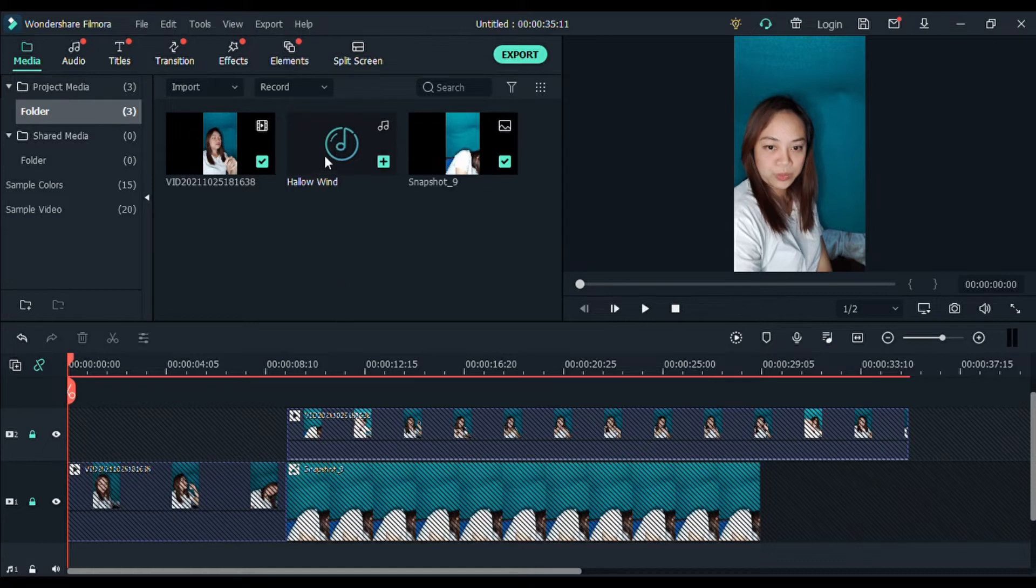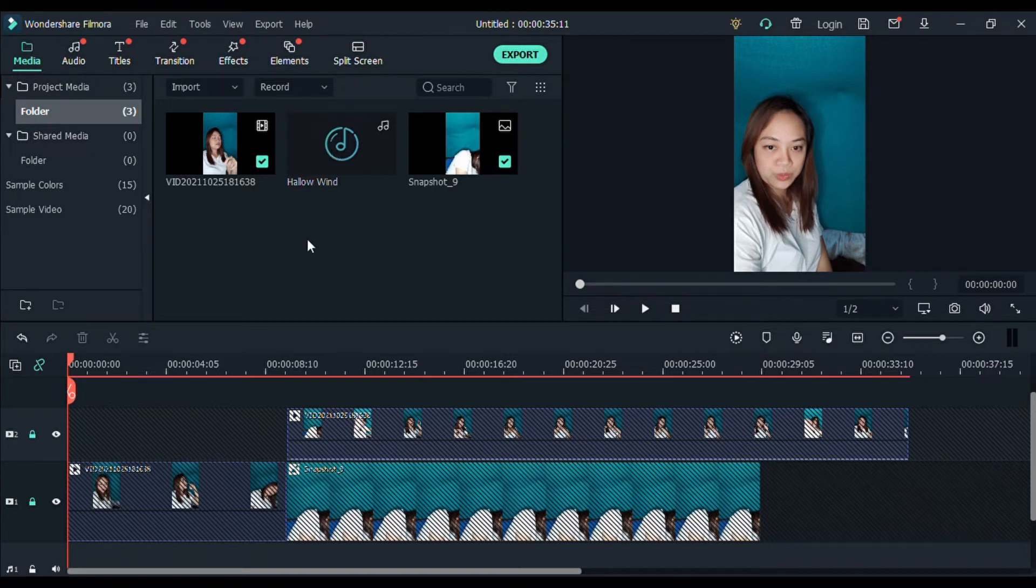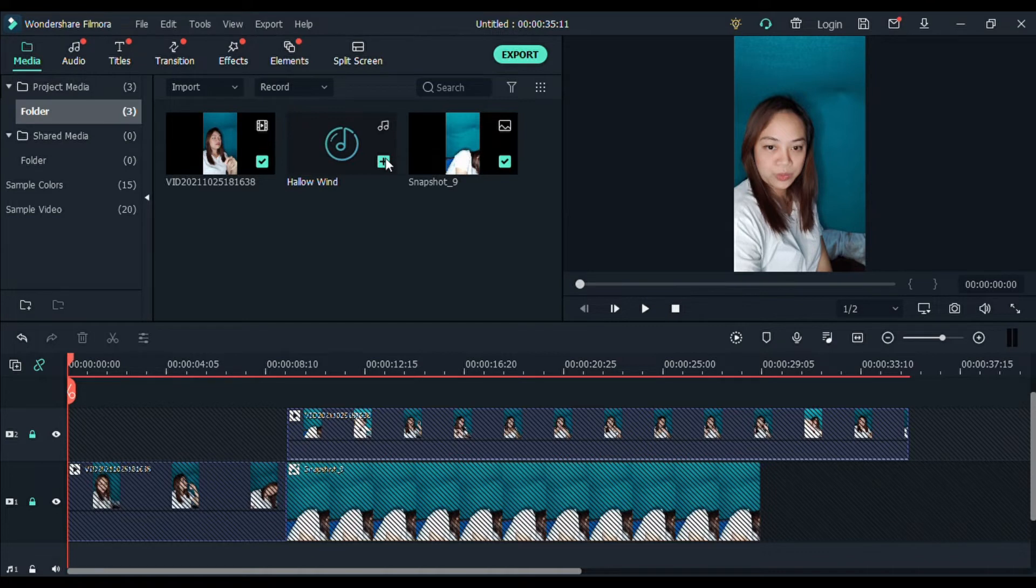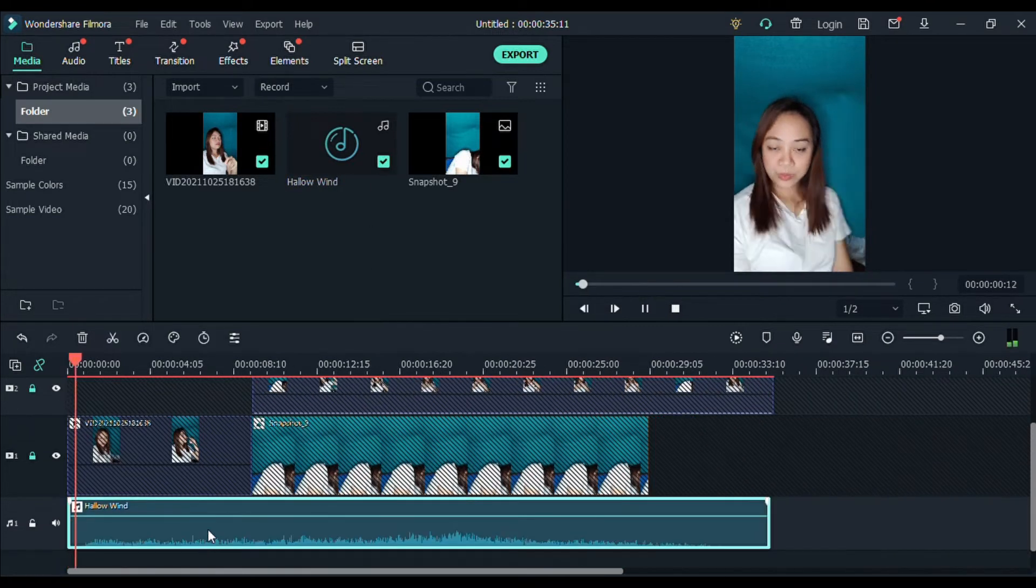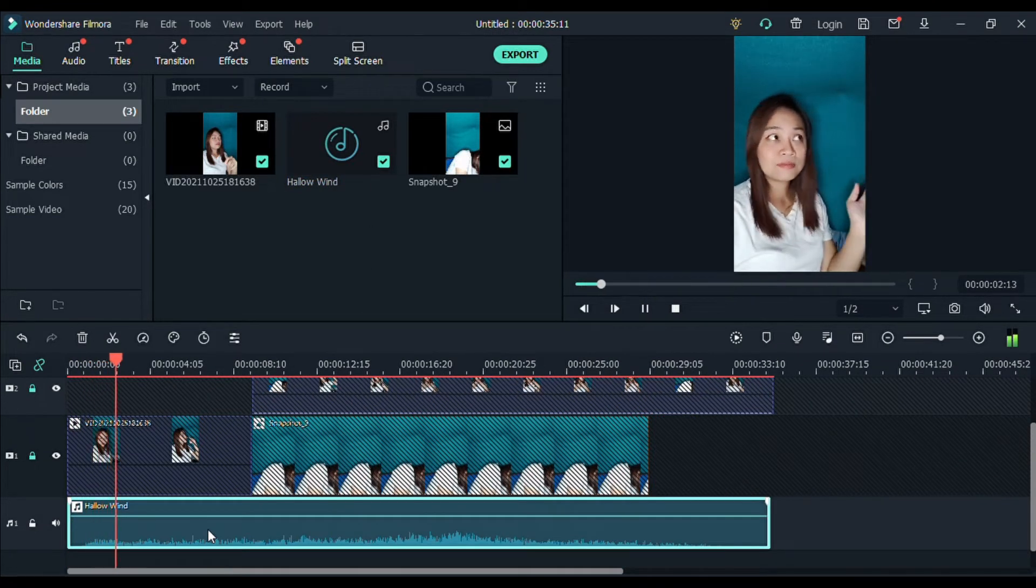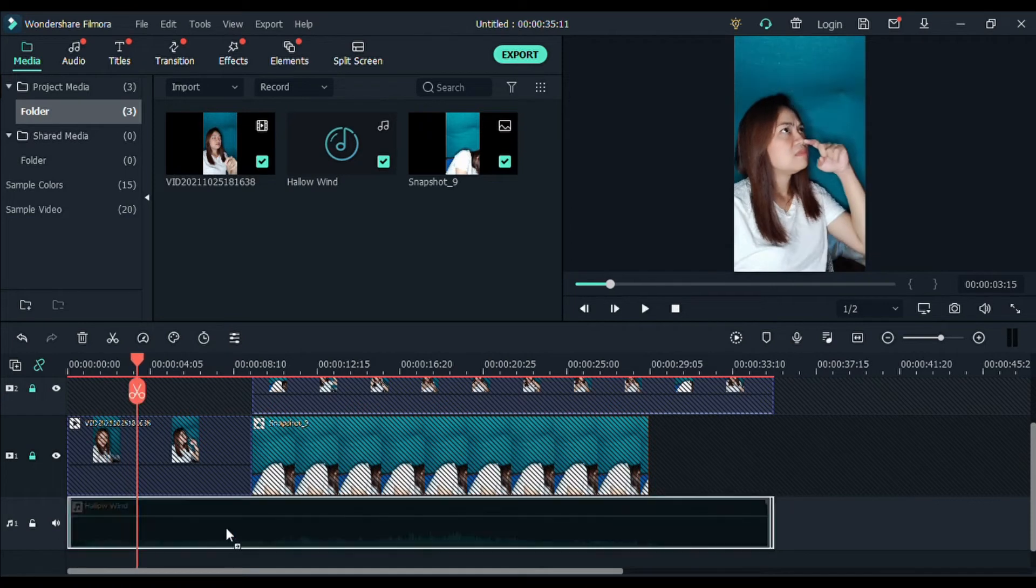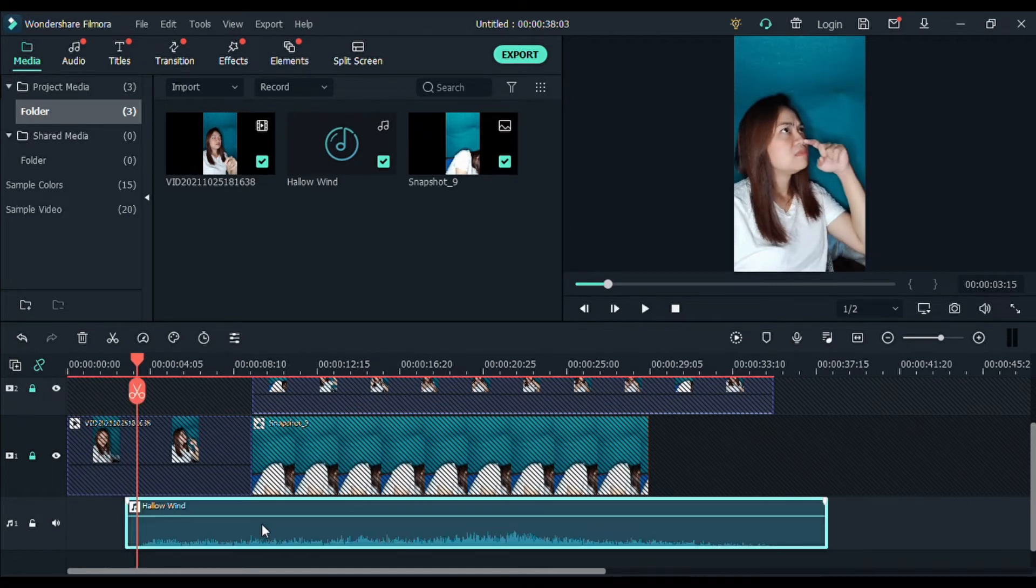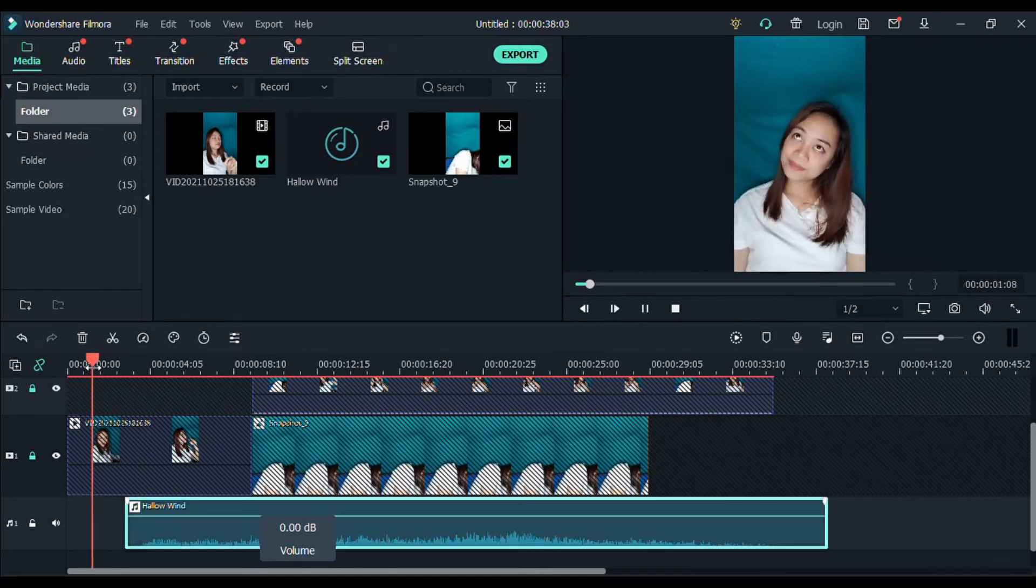So, ito ay dinownload ko po sa YouTube Audio Library. If you wanna know how to do that, meron akong tutorial. I'm going to attach the link up as a card. Add ko yan dyan para malaman niyo kung paano tayo kukuha ng sounds or ng music. YouTube Audio Library. So, it's non-copyright. So, it's safe to use. So, let's just add this one. Adjust lang natin dun sa part na. Ayan.